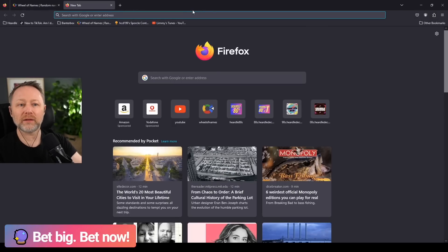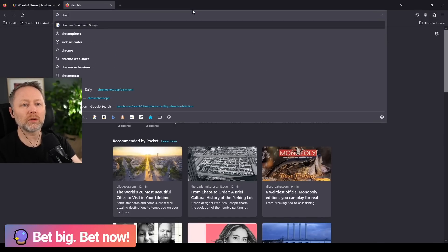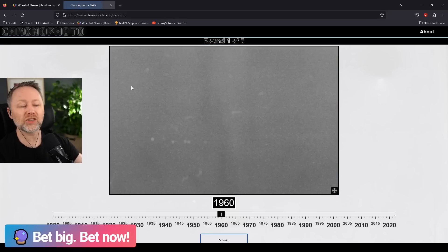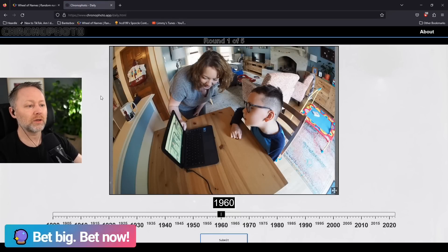What was that thing again? Chrono. Chrono photo. Let's check this out.